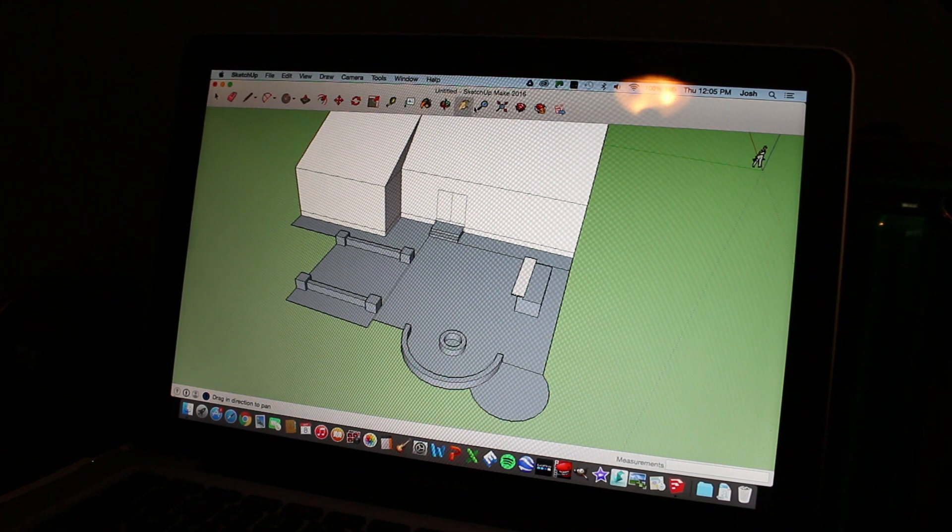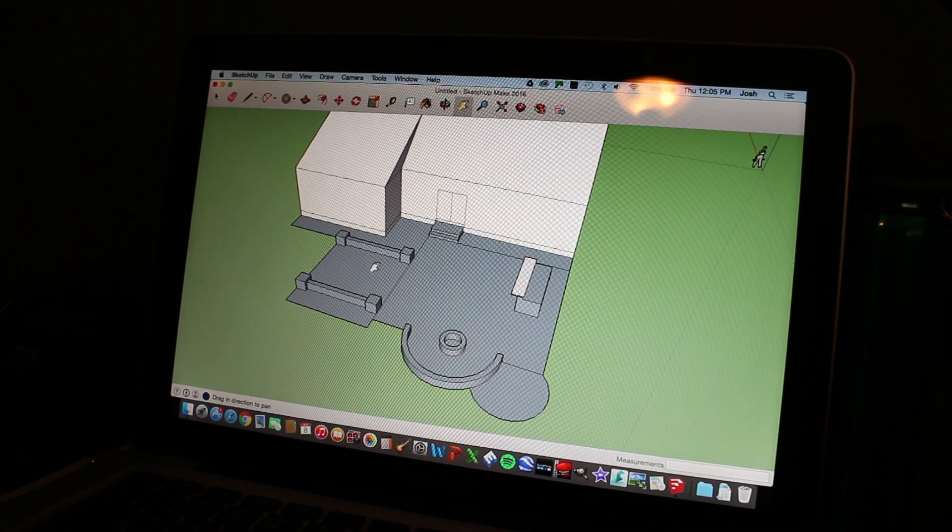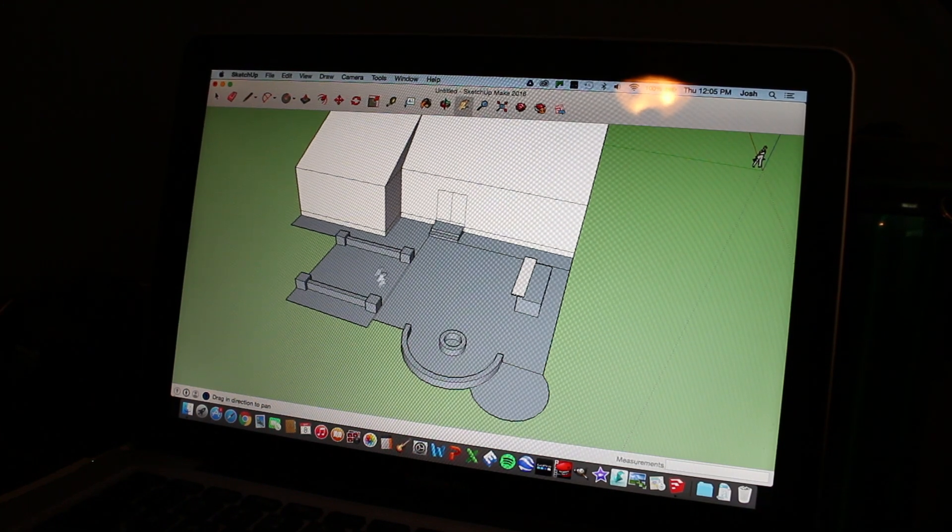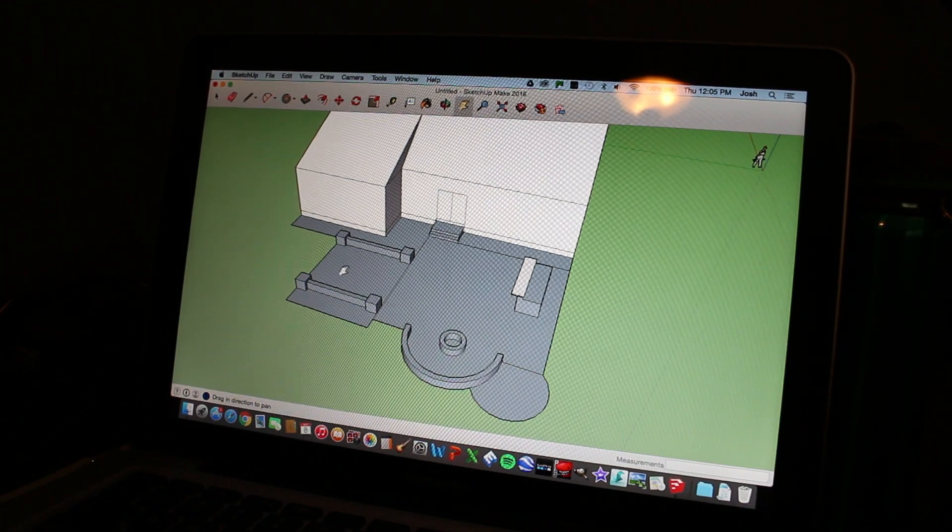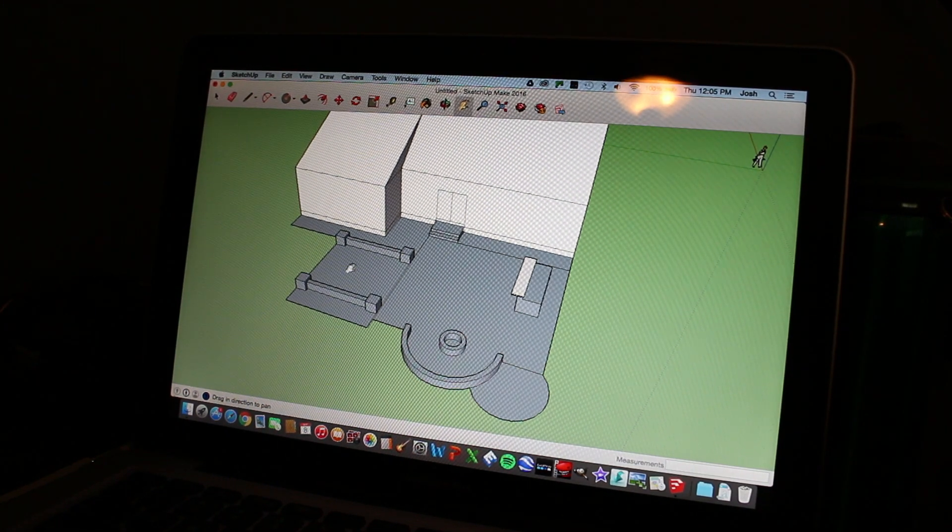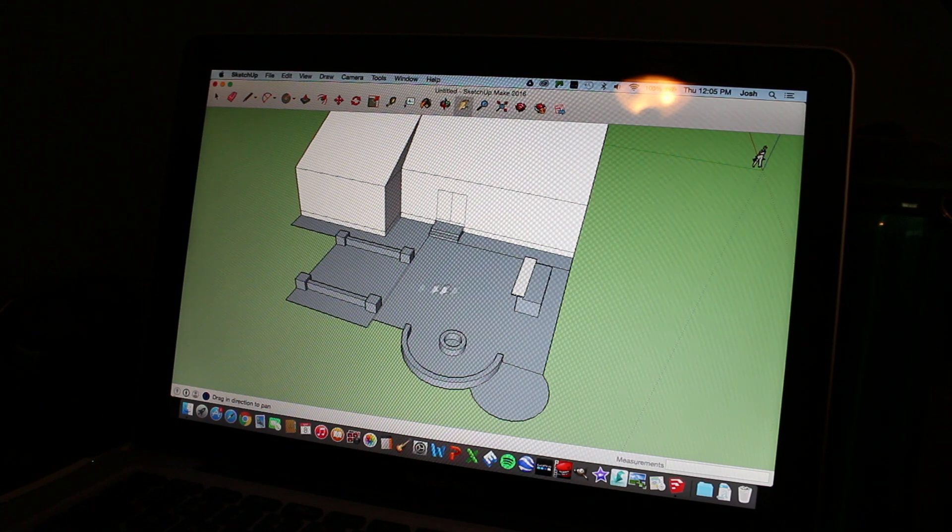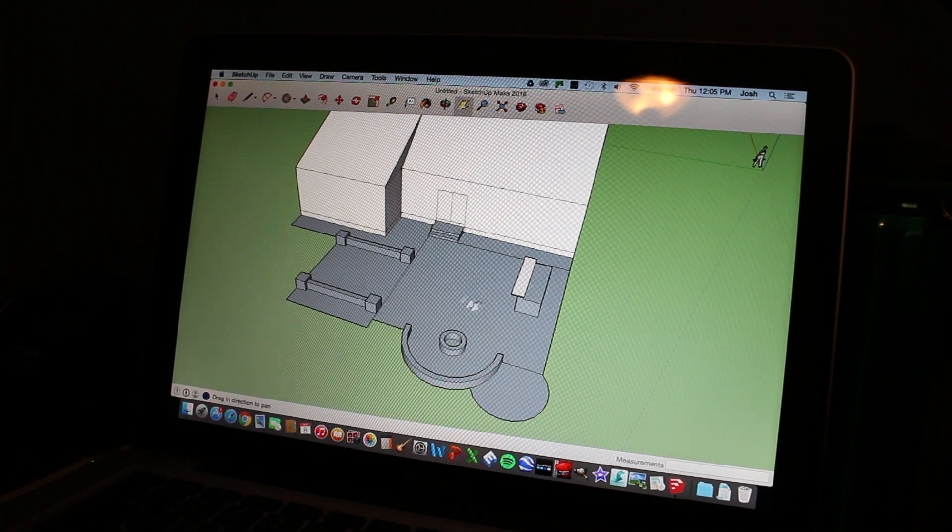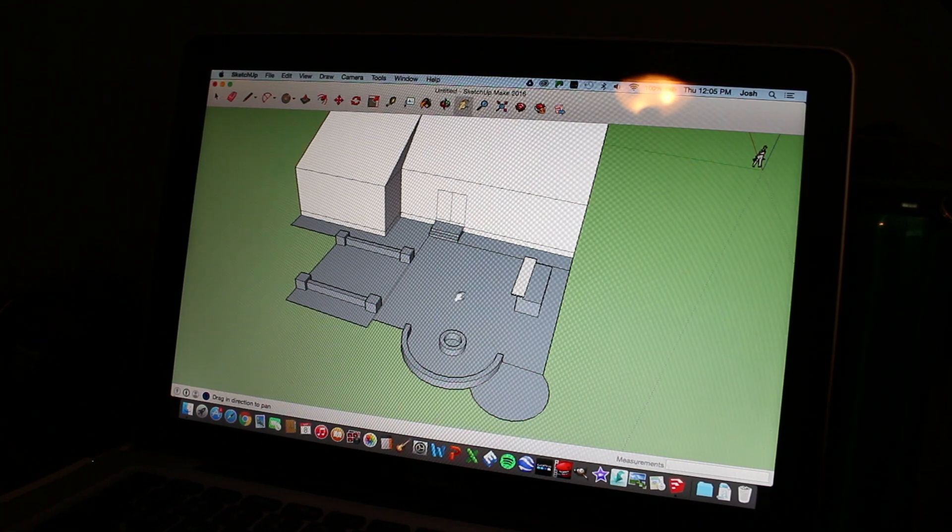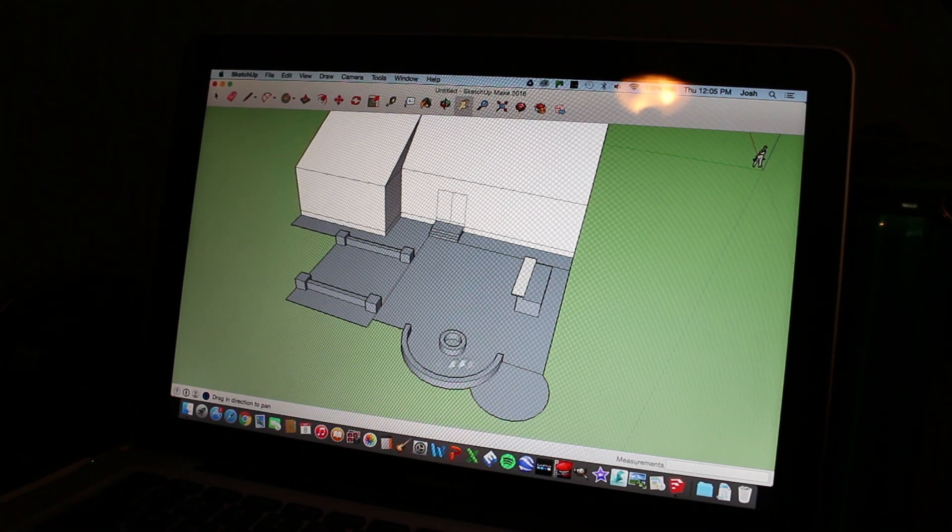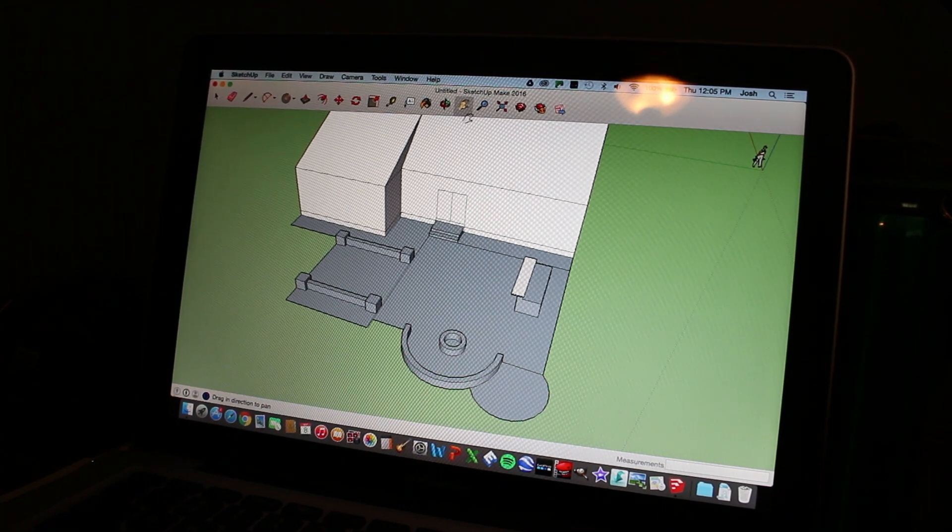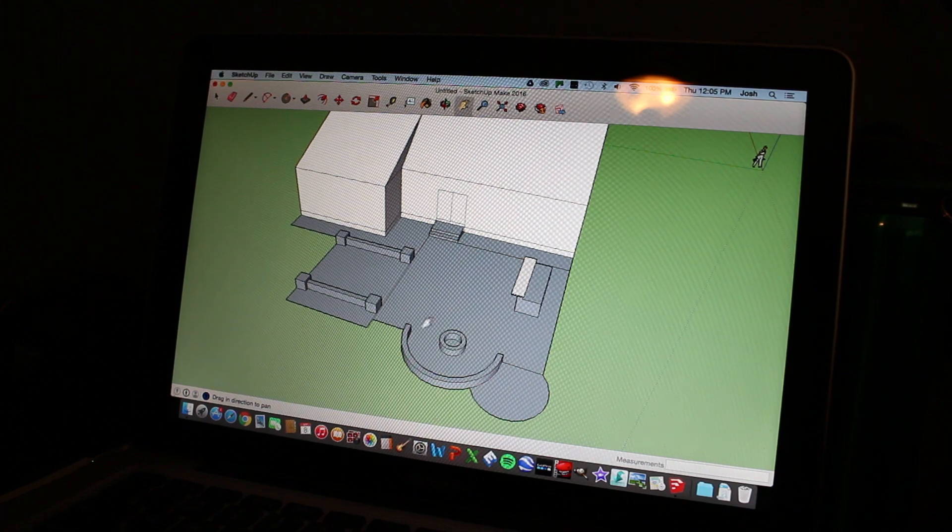So we're going to get kind of creative with this. I blocked off this section so we're going to make this a separate paver. We're going to make this big area a separate paver and maybe we'll even make our fire pit area a separate paver.